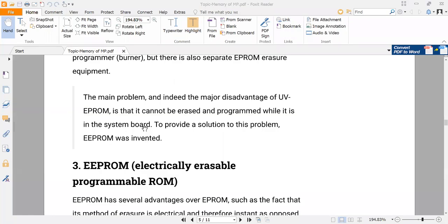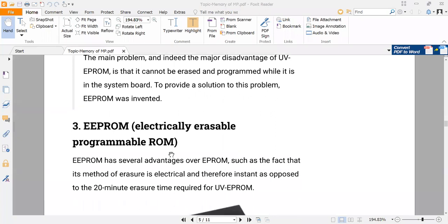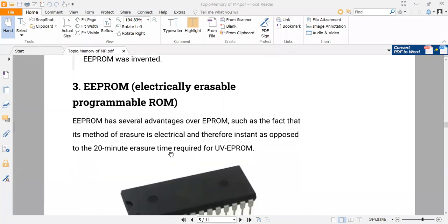The first disadvantage of EPROM is it takes a lot of time, and the second is that to erase your EPROM you have to pull out your IC from the circuit itself. Those are the disadvantages. Now to deal with these two disadvantages, there is another third type of ROM called electrically erasable programmable ROM.